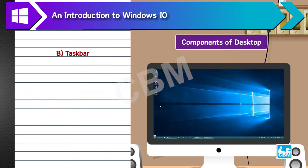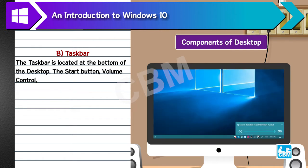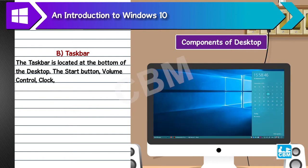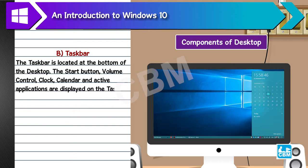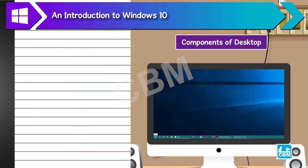B. Taskbar. The taskbar is located at the bottom of the desktop. The start button, volume control, clock, calendar, and active applications are displayed on the taskbar. To lock the taskbar, right-click on the taskbar and click on Lock the taskbar.